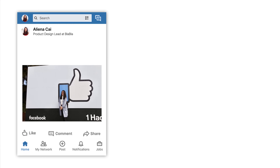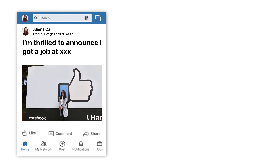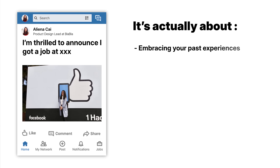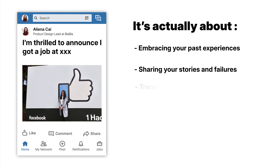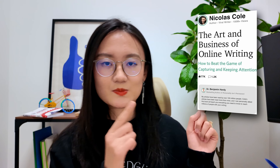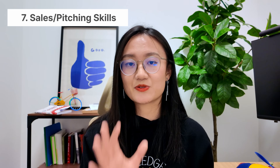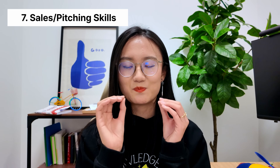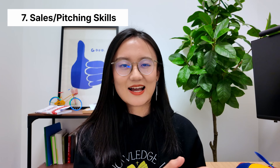A common misconception about personal branding is that you need achievements to show off. That is not the case. It's not about posting on LinkedIn saying 'I'm thrilled to announce I got a job at...' It's about embracing your past experiences, sharing your failures and success stories and learnings, and packaging them into something that helps other people. To learn more about this, read the book 'The Art and Business of Online Writing.'